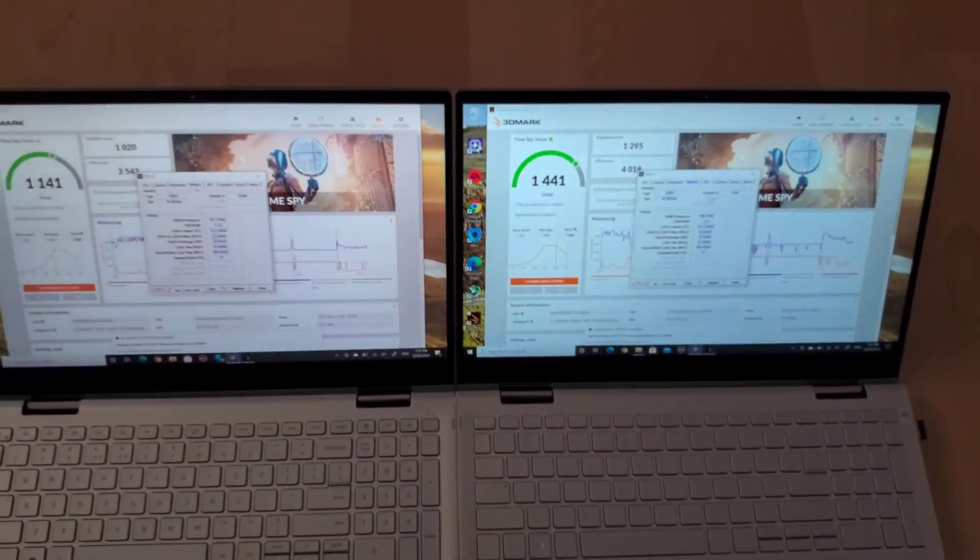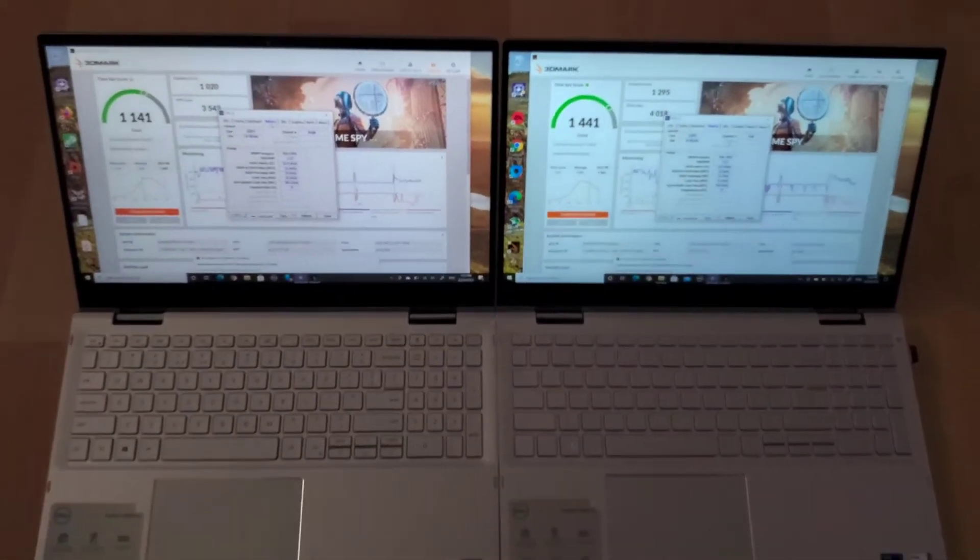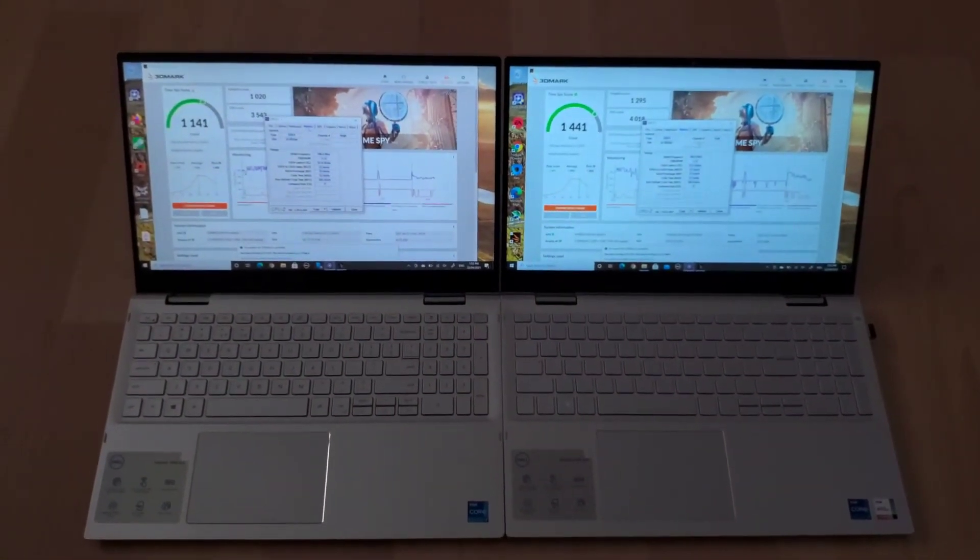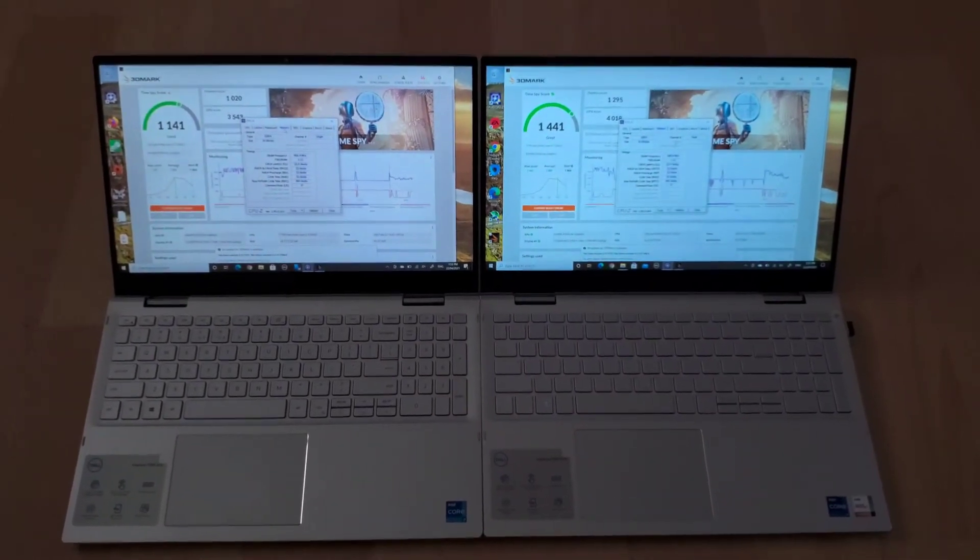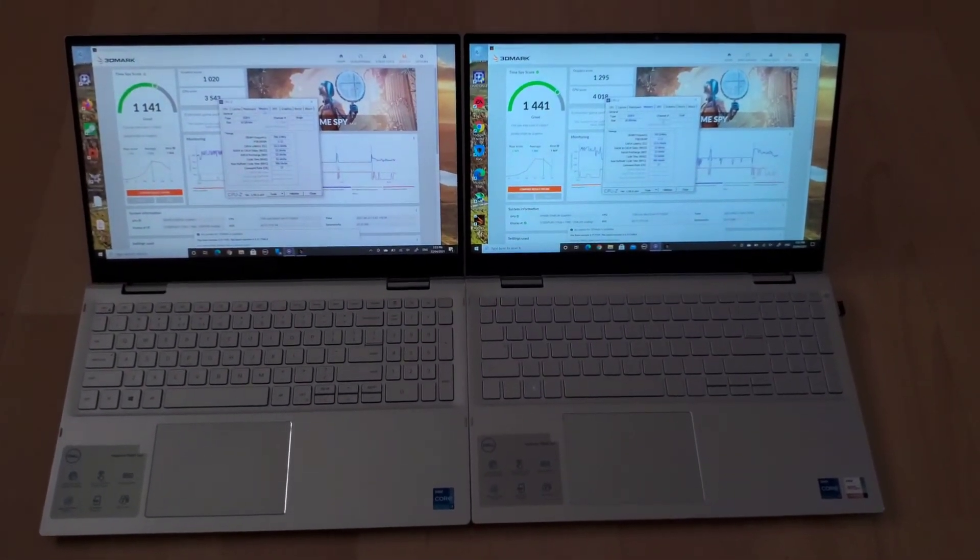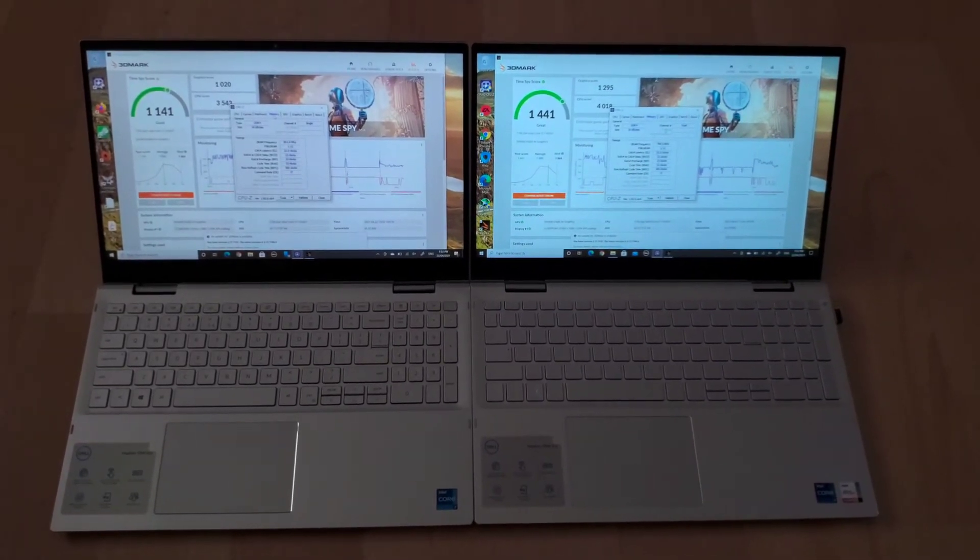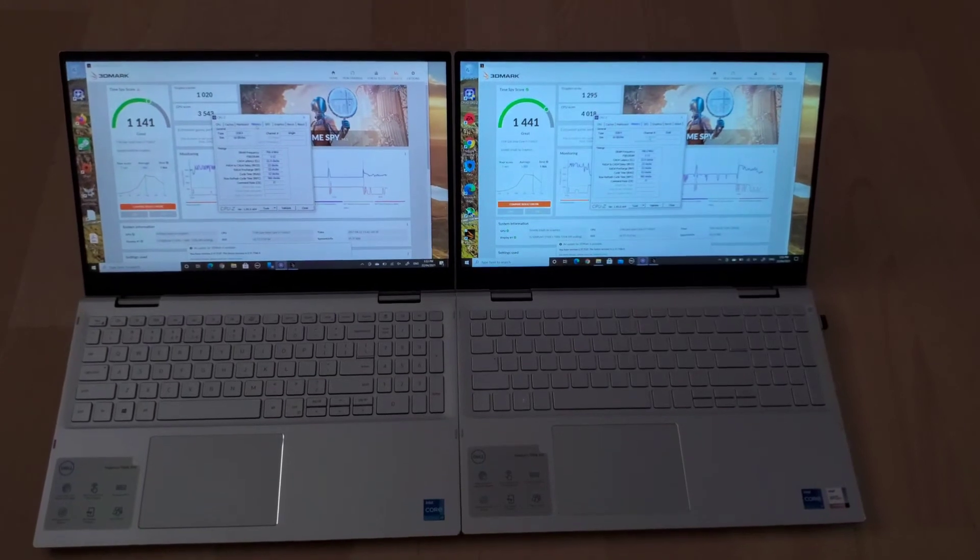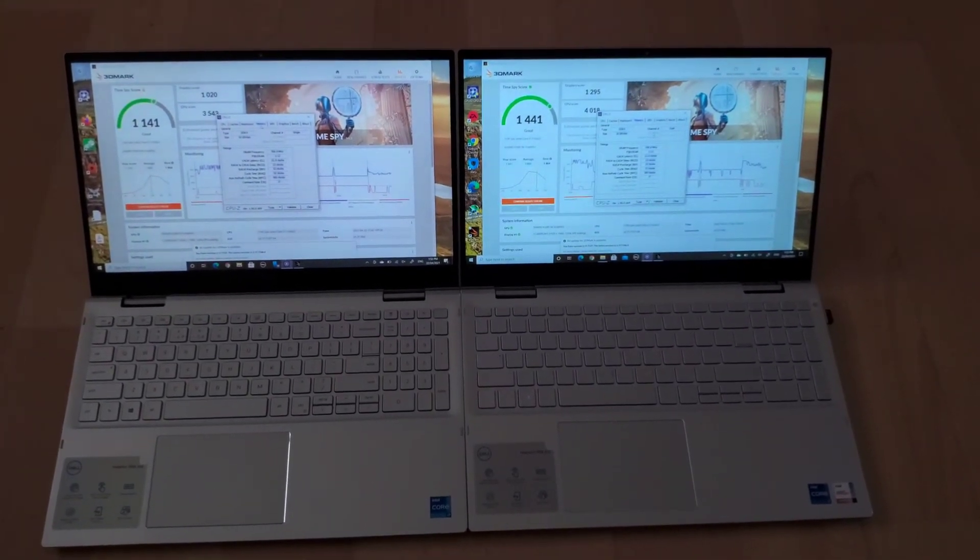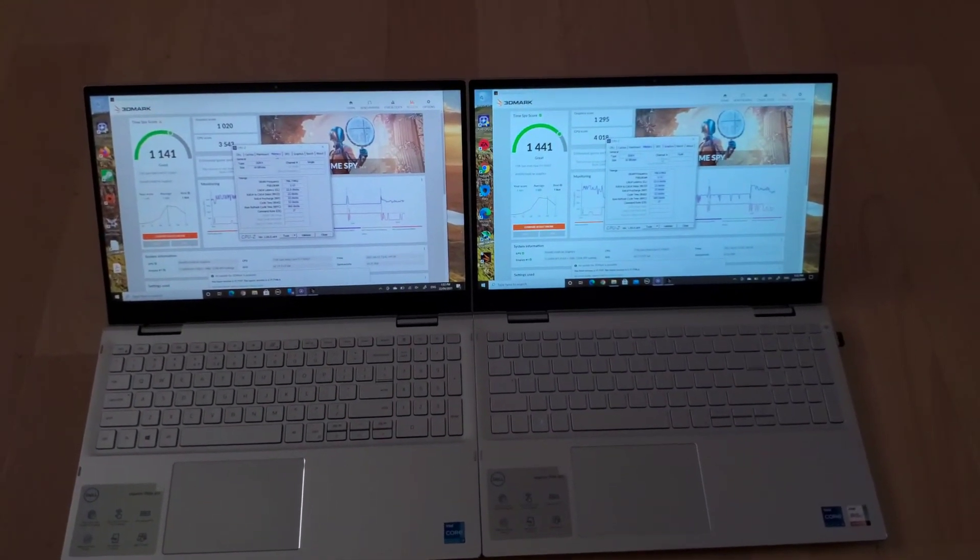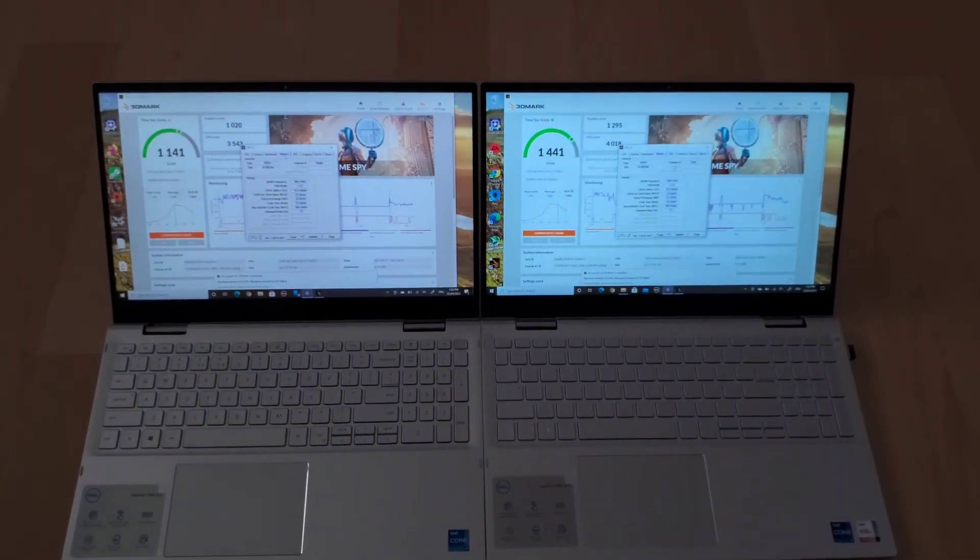There you have it. Two identical laptops with the same processor, same cooling system from Dell, having almost a 30 percent difference in performance in 3D Mark—and I would guess in gaming—just by changing from single channel to dual channel RAM.